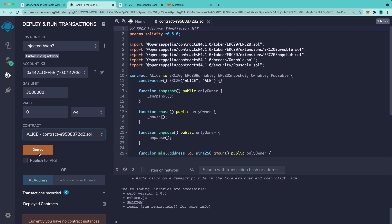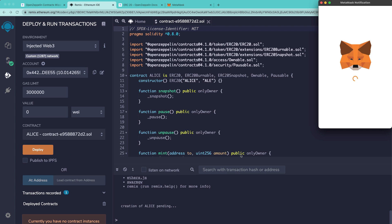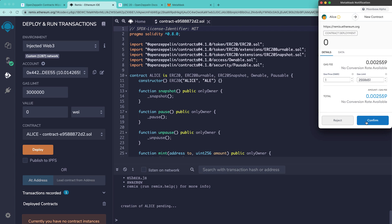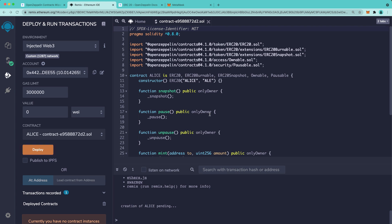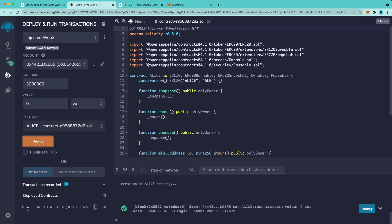In this case, it's Alice, and then we'll deploy the contract. We'll confirm the transaction in MetaMask, and we see that the contract has been deployed.